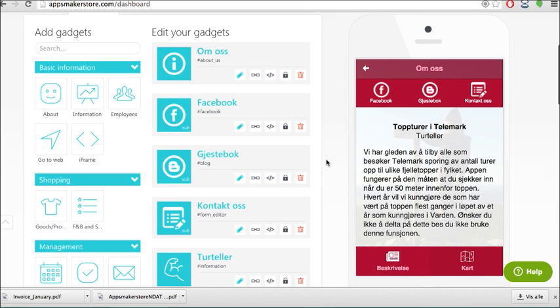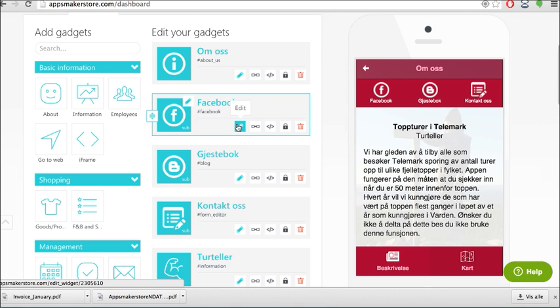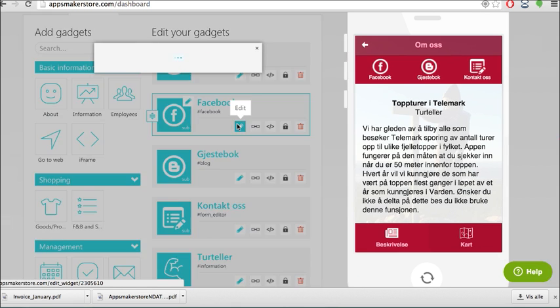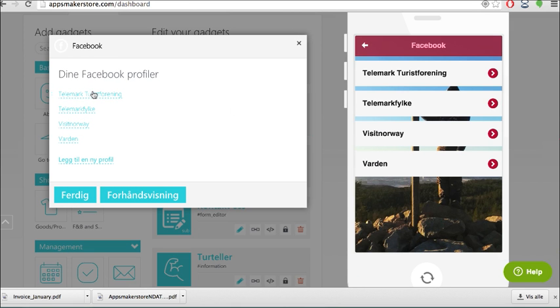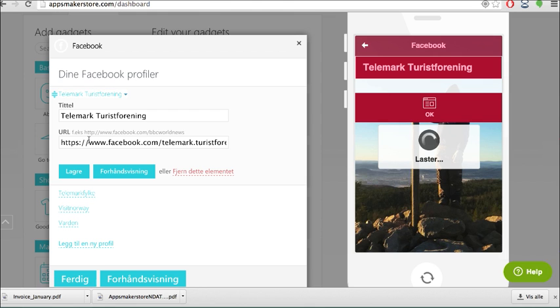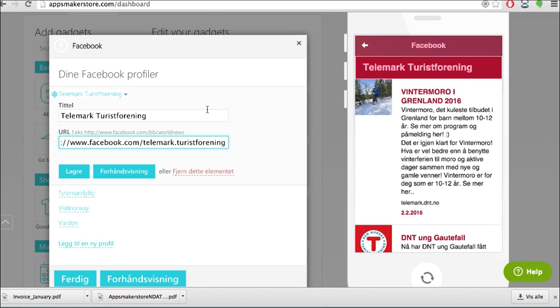To add the content here is very easy. Just press on this one, Edit, go into which one you want to change and add the URL to the unique Facebook page that you want to synchronize the contents with.